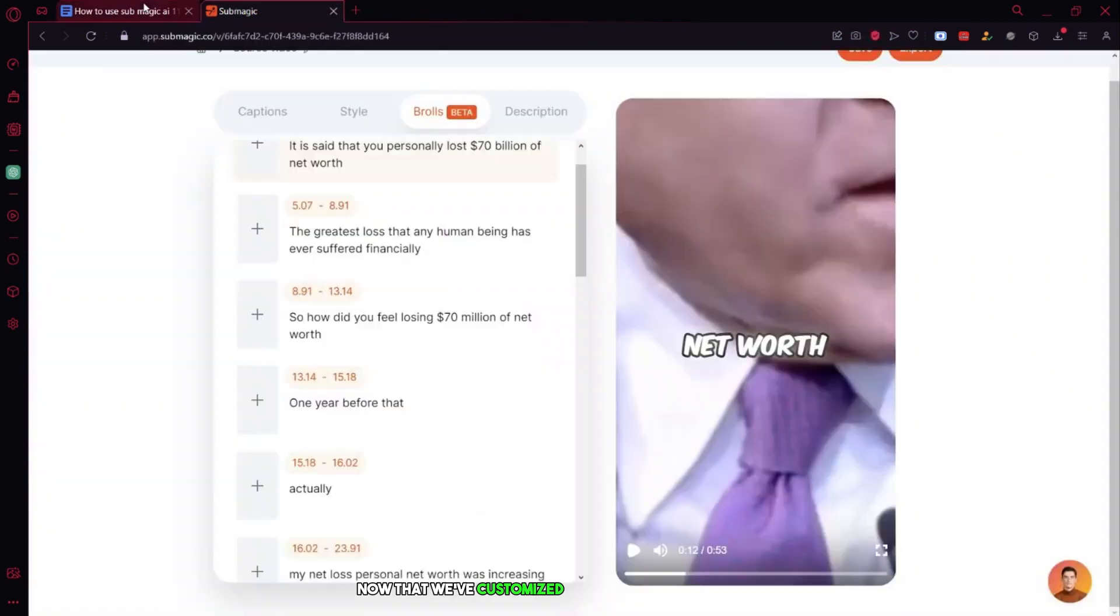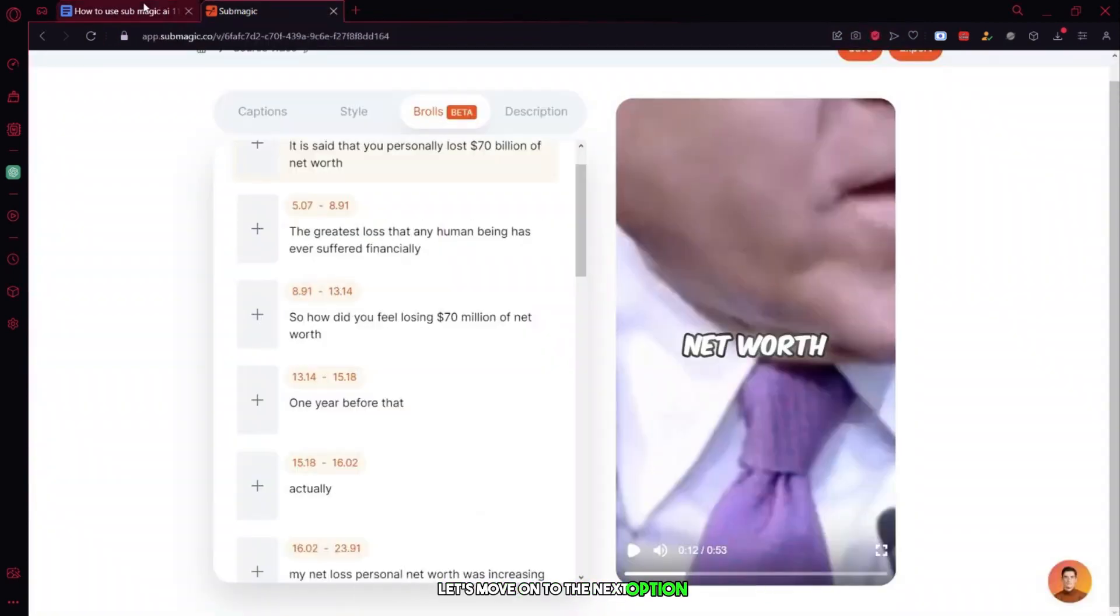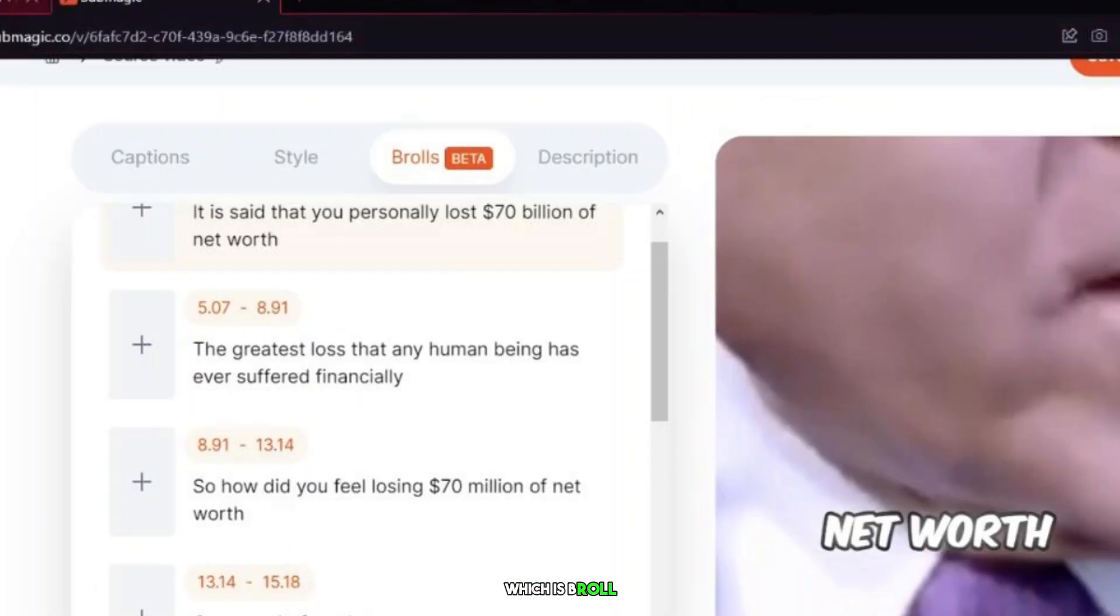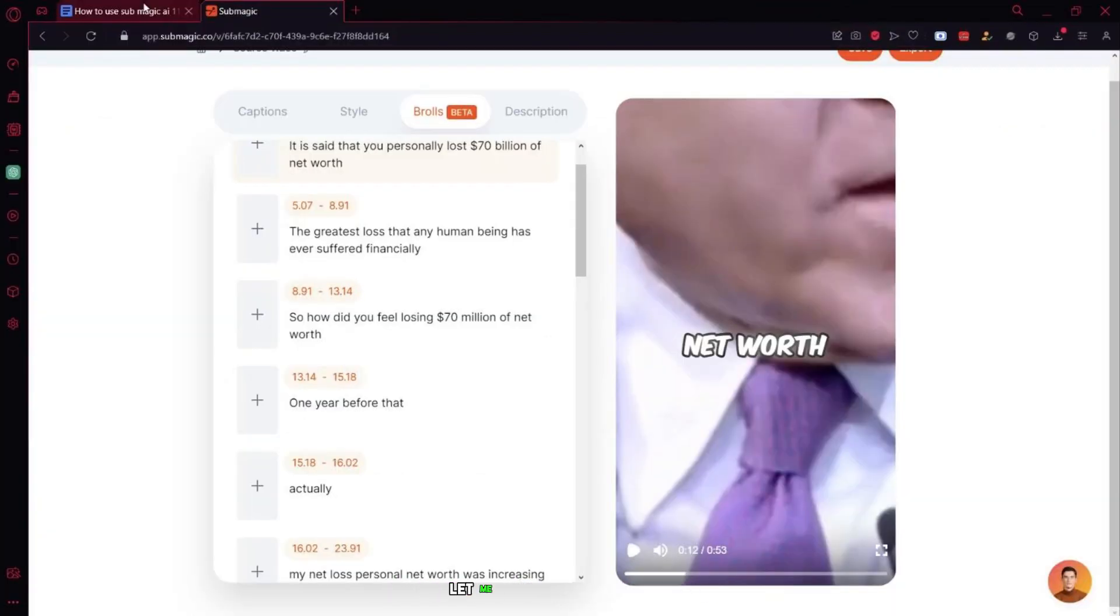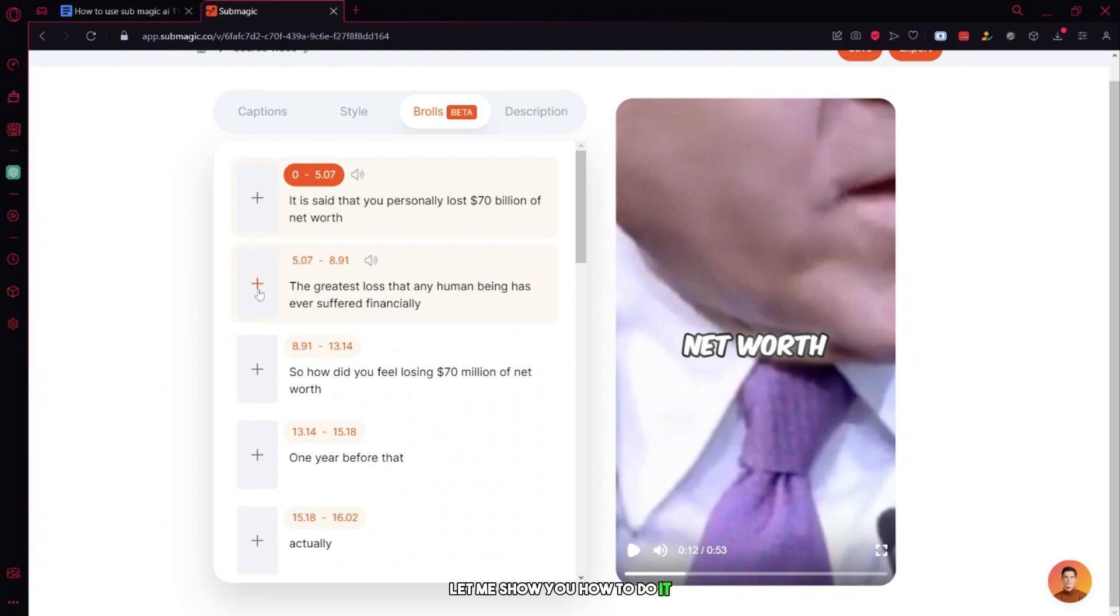Now that we've customized the style of our subtitles, let's move on to the next option next to style, which is B-roll. Basically, if you're taking clips of a podcast, you can add B-rolls to your shorts. Let me show you how to do it.